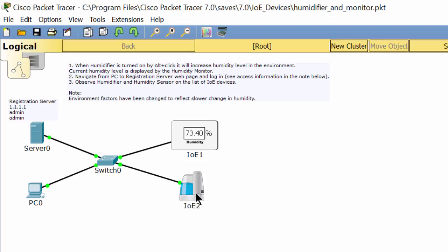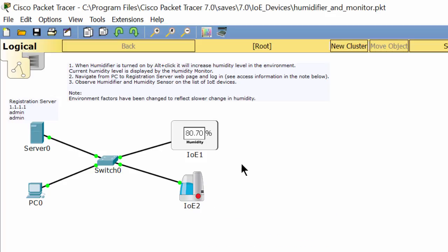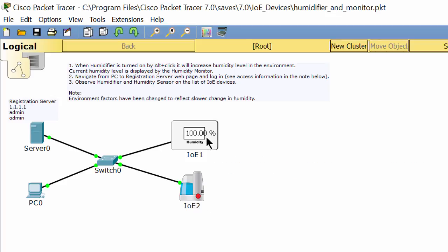Now I turn the humidifier on. As you see, the humidity level is increasing. Now I turn off the humidifier, and as you see the humidity level is decreasing.